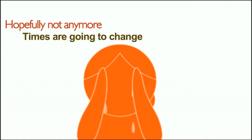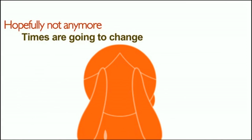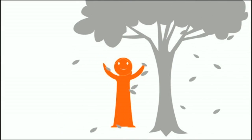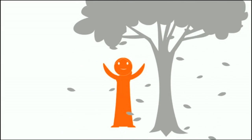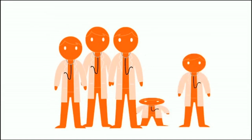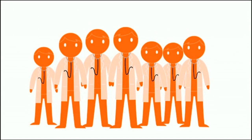Times are going to change. With your support, we can change the way women with epilepsy take control of their lives. Be the change you want to see against stigma and discrimination for women with epilepsy. An initiative to empower women with epilepsy.